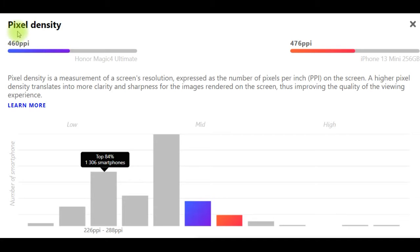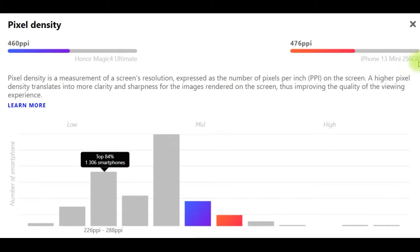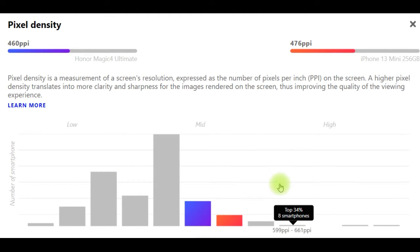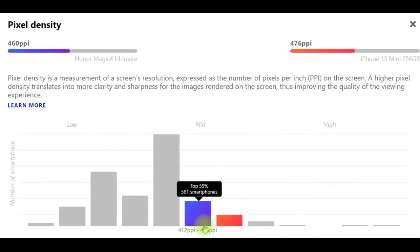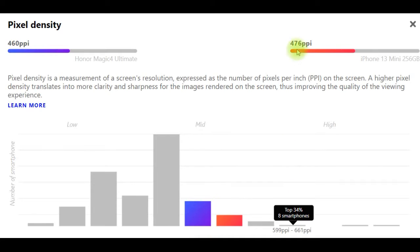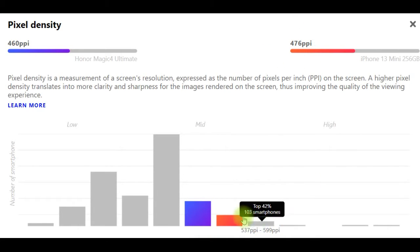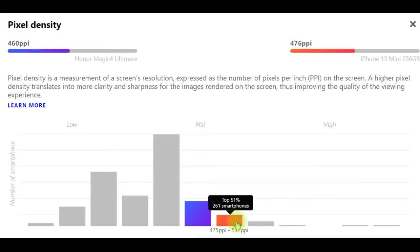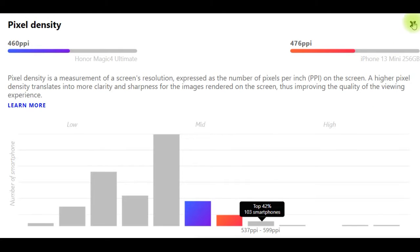The pixel density: Honor Magic 4 Ultimate has 460 PPI, iPhone 13 Mini 256GB has 476 PPI. Pixel density is a measurement of a screen's resolution, expressed as the number of pixels per inch on the screen. A higher pixel density translates into more clarity and sharpness for the images rendered on the screen, improving the quality of the viewing experience.